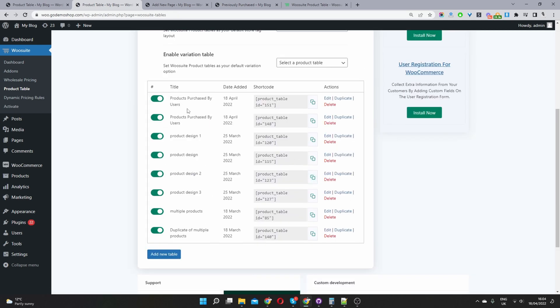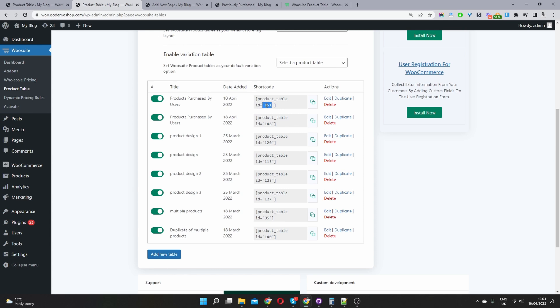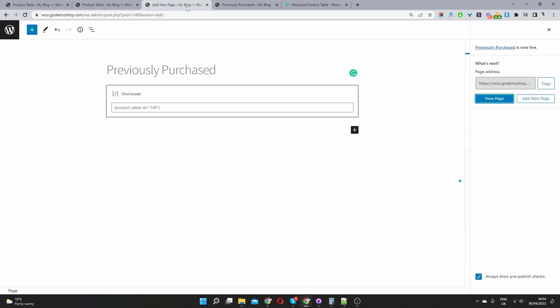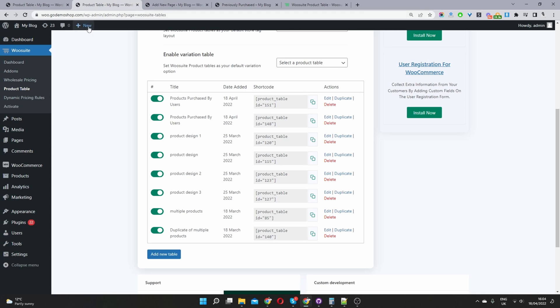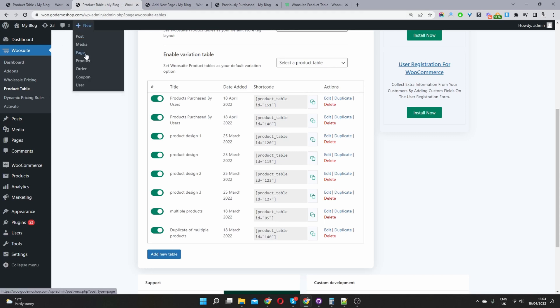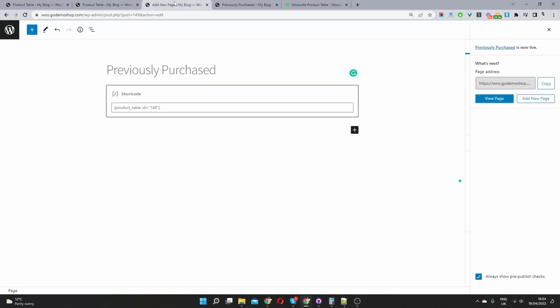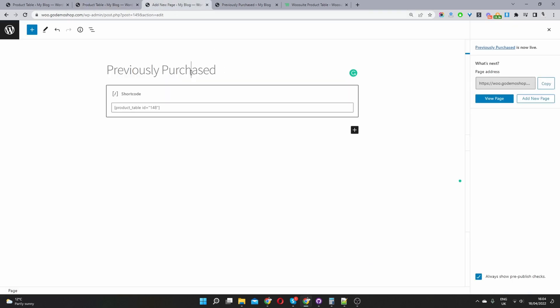And here we've got two product tables with the same name. If you remember, I already created one before this video. So I can see by the user ID that this is our most recent product table. So we'll just hit copy. And then we'll just add a new page. So to add a new page, you can just click on this plus button here, and then click on page.